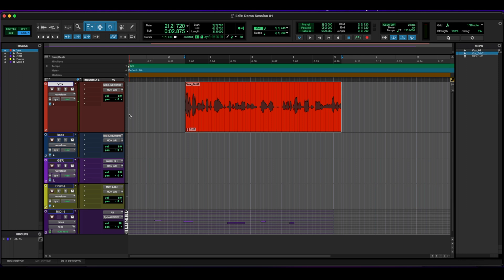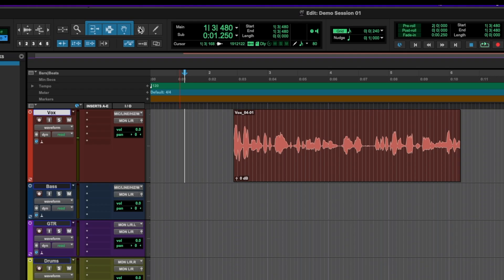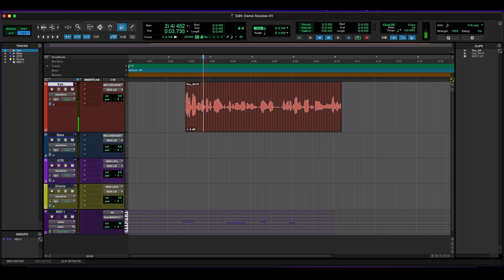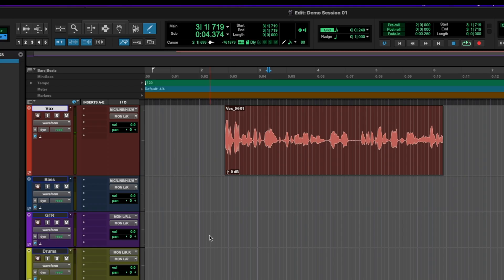There we go. Again, it's up to you. I like to have it always on, but if you want to do one by one, that's perfectly fine. Going across, we have the scrubber tool that lets you scrub. And then we have the pencil tool, which lets us punch in midi notes or redraw a waveform.